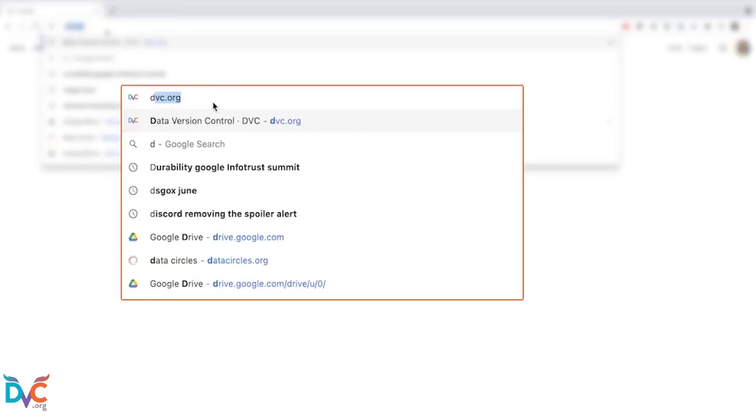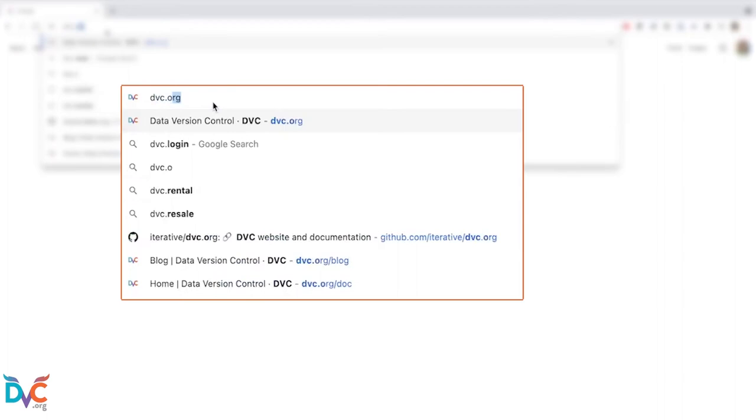So once you have the parameters tuned to your liking or you have the code at the right iteration you want, you can discard all of your experiments and not have to worry about a lot of commits still staying in your repo. Of course if you want more details about how experiments work, you can head over to our docs website and take a look at all of the details there.